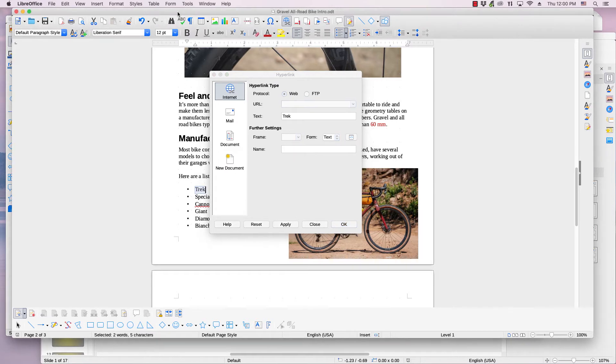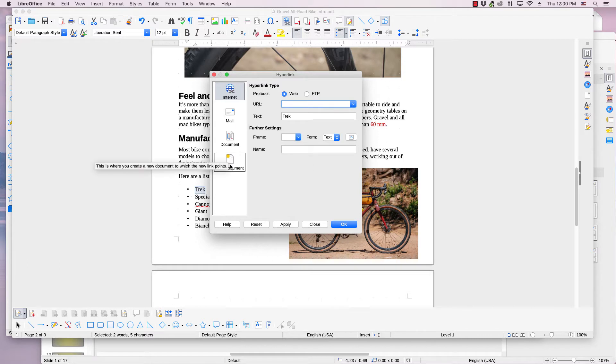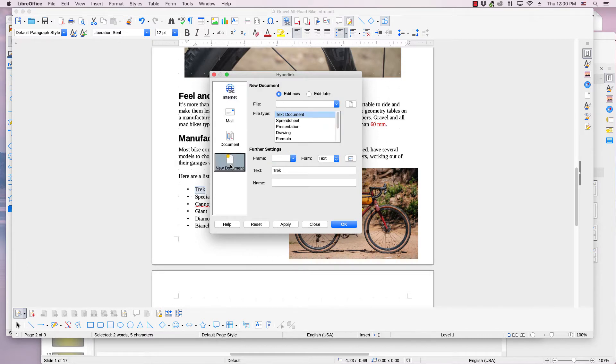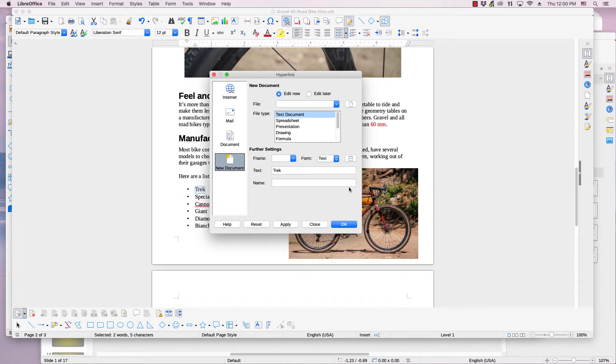The hyperlink dialog has several tabs on the left side. The bottom one is New Document. Click it. The top part of the tab, called New Document, shows two radio buttons: Edit Now and Edit Later, a file text box with select path icon, and a file type box. There is an empty second section, further settings, but it will not be covered in this video. The settings are not mandatory to create a new document.